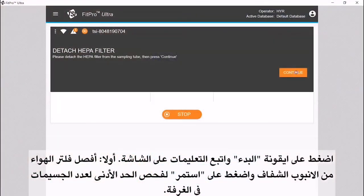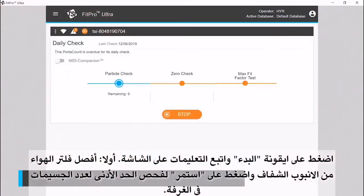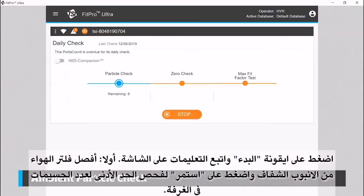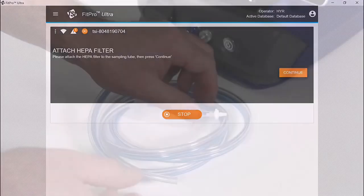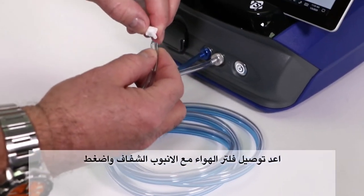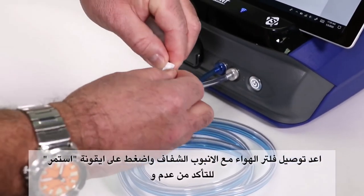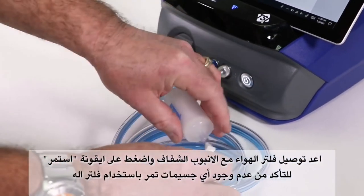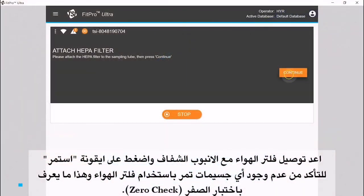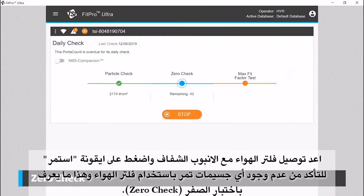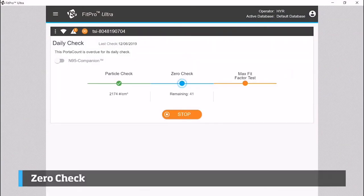First, remove the HEPA filter from the clear sample tube. Press continue to conduct the minimum particle check test. Reinstall the HEPA filter on the clear sample tube when prompted, then press continue to conduct the zero check and the maximum fit factor tests.